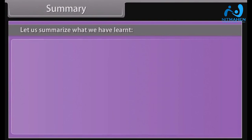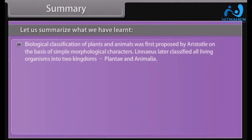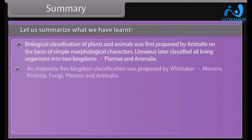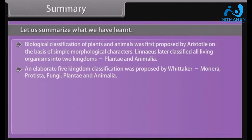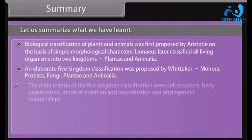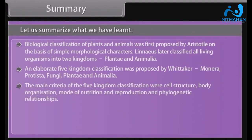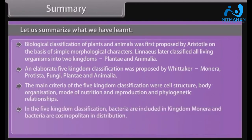Summary. Biological classification of plants and animals was first proposed by Aristotle on the basis of simple morphological characters. Linnaeus later classified all living organisms into two kingdoms: Plantae and Animalia. An elaborate five kingdom classification was proposed by Whittaker: Monera, Protista, Fungi, Plantae, and Animalia. The main criteria of the five kingdom classification were cell structure, body organization, mode of nutrition and reproduction, and phylogenetic relationships. In the five kingdom classification, bacteria are included in kingdom Monera, and bacteria are cosmopolitan in distribution. These organisms show the most extensive metabolic diversity.